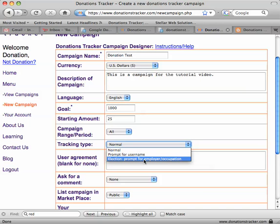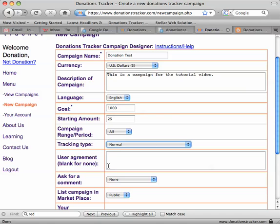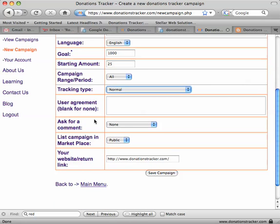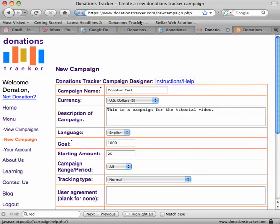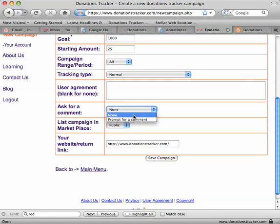For election or other special legal organizations where you need to track employer and occupation to meet legal requirements, there's a setting for that. There's also a user agreement checkbox that donors must certify before a donation can be made. You can read more about these options by clicking the instruction help button up here. Let's go ahead and ask for a comment as well.